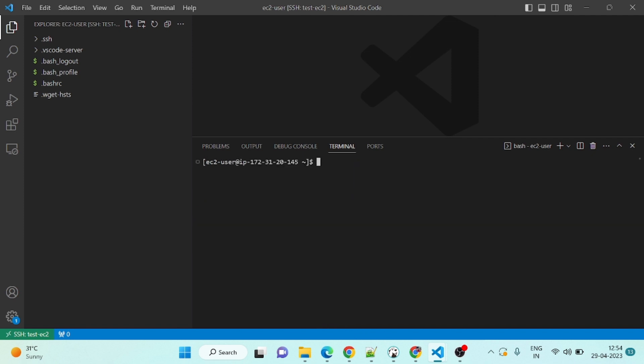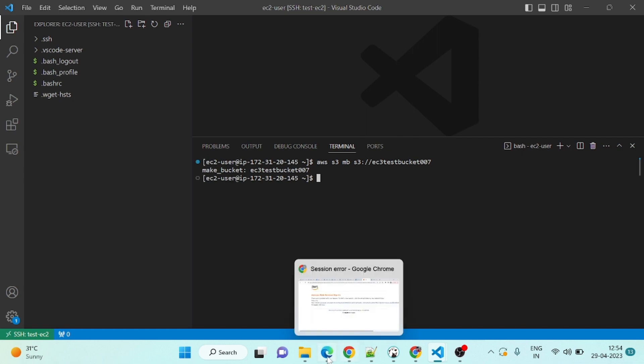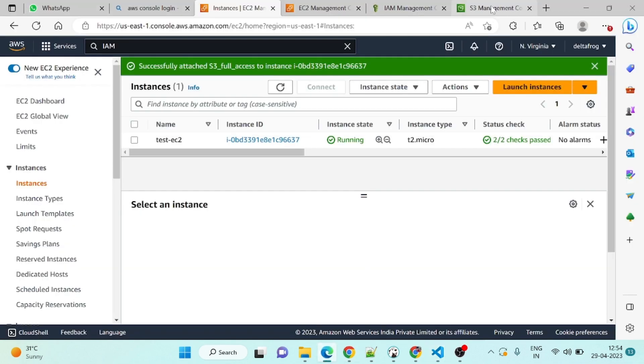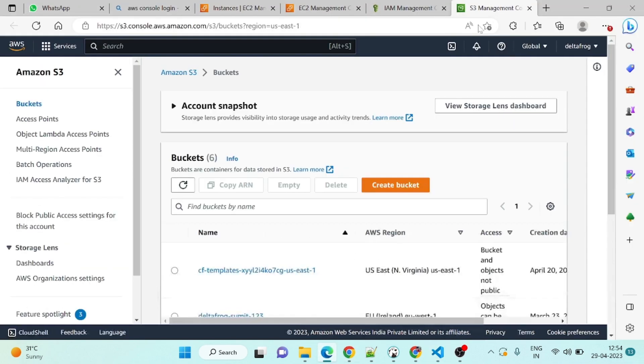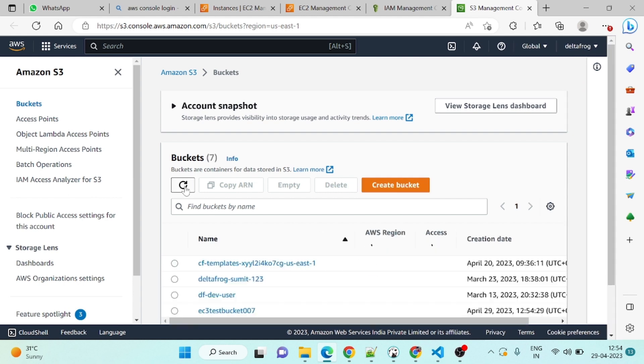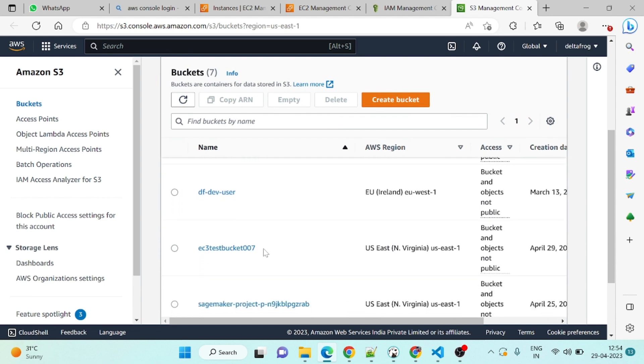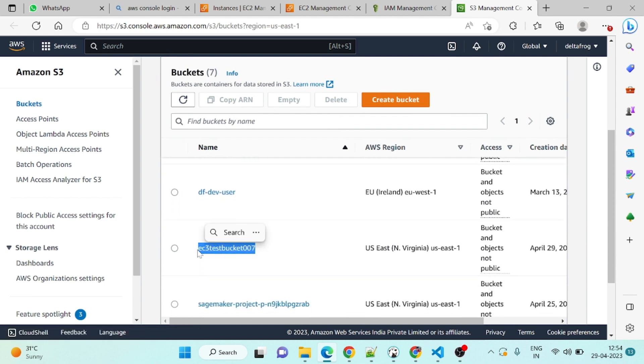Now if we can see, now we are able to see what buckets are there. We can even create a bucket. If you want to see if this bucket is created or not, you can go here and just refresh it. You can see this bucket is created. So this is the way we can access S3 from EC2 machine. Hope you have understood everything.